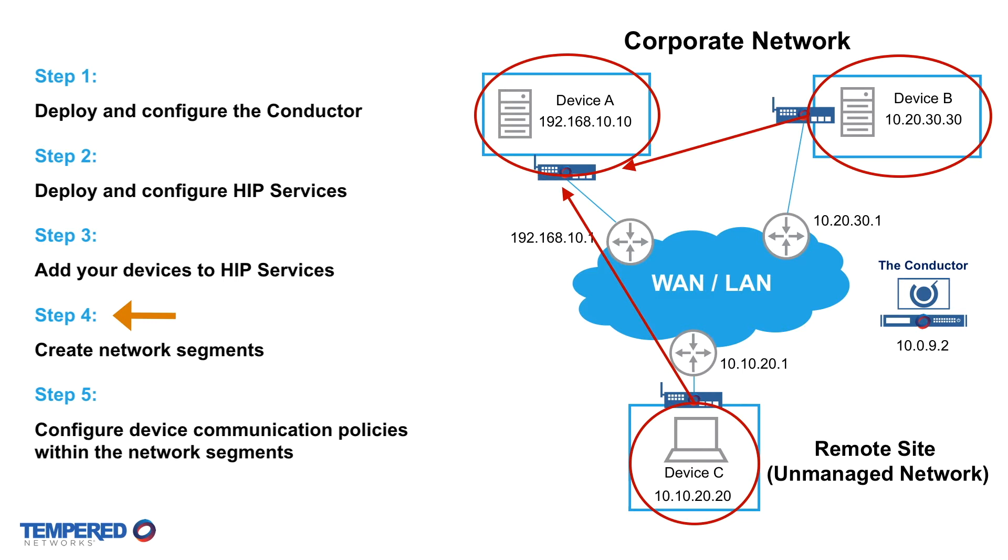Here the HIP services are physical appliances sitting in front of the connected devices. However, HIP services are also available in software, virtual, cloud, and embedded form factors. It just depends on what type of device you're connecting, which can really be anything from servers or laptops, payment kiosks, point-of-sale systems, sensors, IP cameras, cloud applications, SCADA systems, PLCs, and so on.